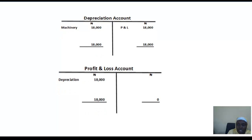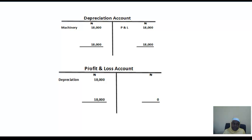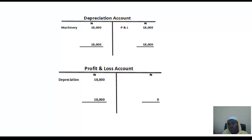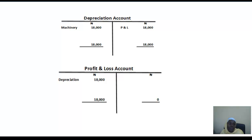The next issue in our basic adjustments for final account is issues relating to bad debt, which shall be treated in our next class. Hopefully we shall be meeting on Thursday, when we shall be looking at issues relating to bad debt and the provision for bad and doubtful debtors. Thank you very much. If there are any questions, go ahead.